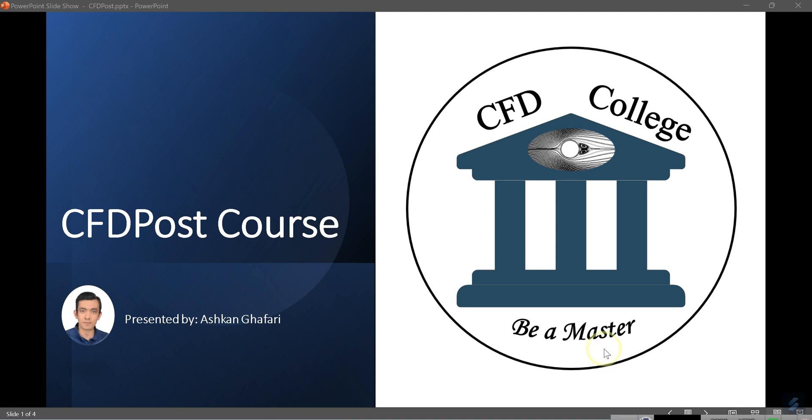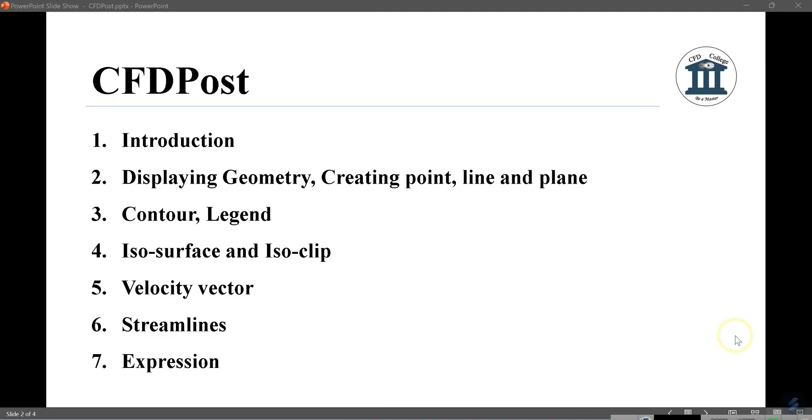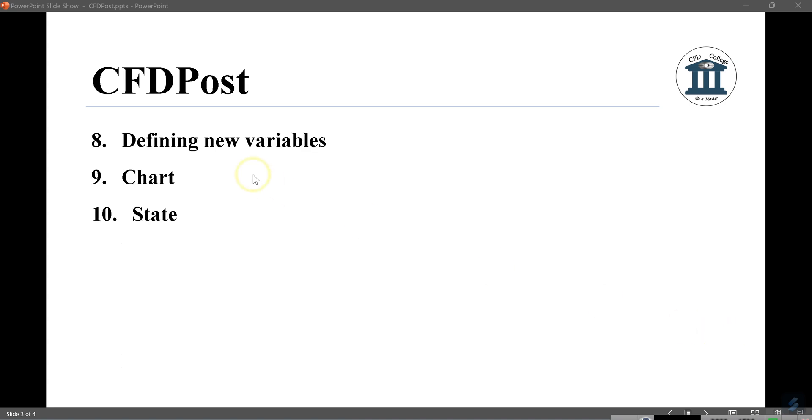In previous tutorials of this course, we showed you how you can import your results or your data into CFD post, how you can generate some contour, isosurface, isoclips, velocity vectors, streamlines. And in the last session, I taught you how you can use expressions. Now, in this session, we are going to talk about how we can define new variables. As you know, we need expressions to define new variables. That's why I talked about expressions in previous video.